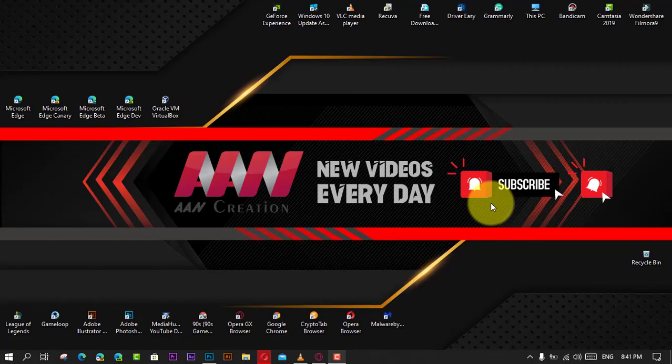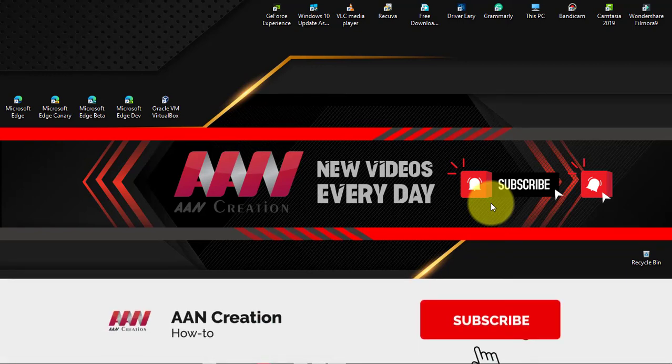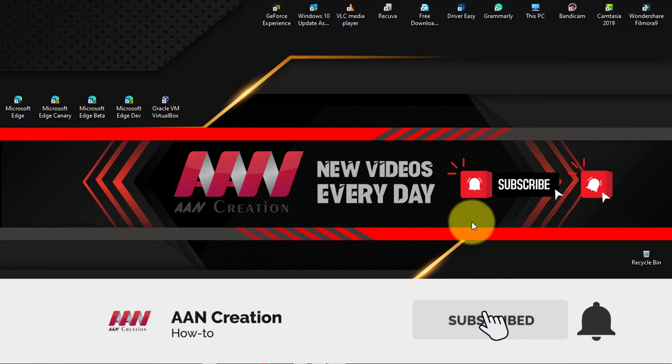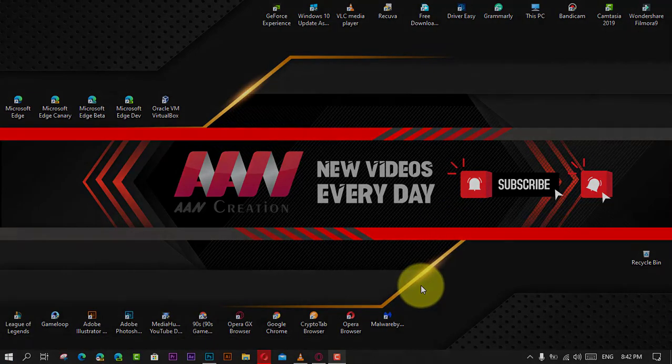If you're watching my video for the first time, please make sure to grab the subscribe button, give it a thumbs up, and turn on your notifications so you never miss an update. See you in the next video.